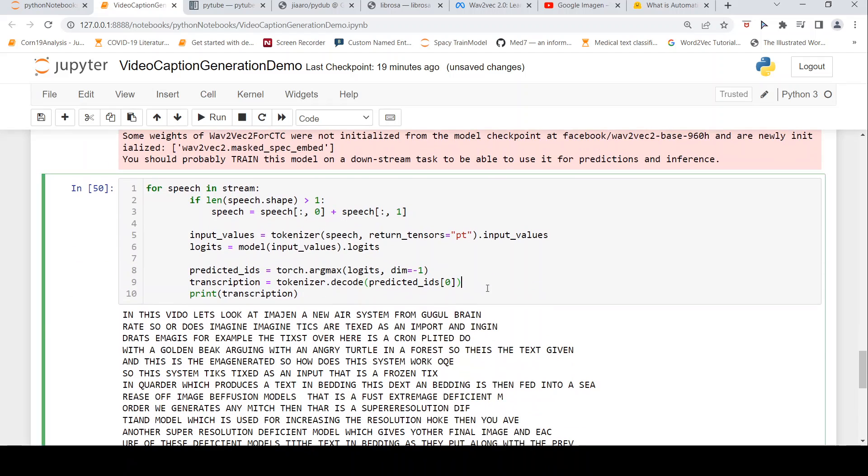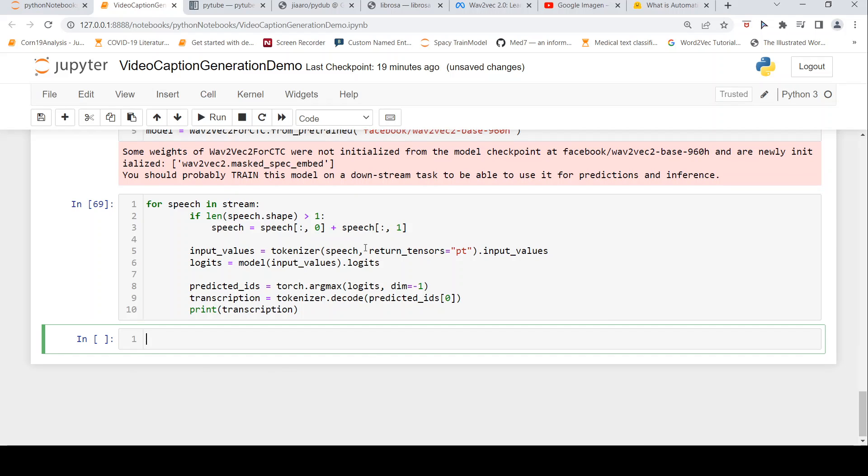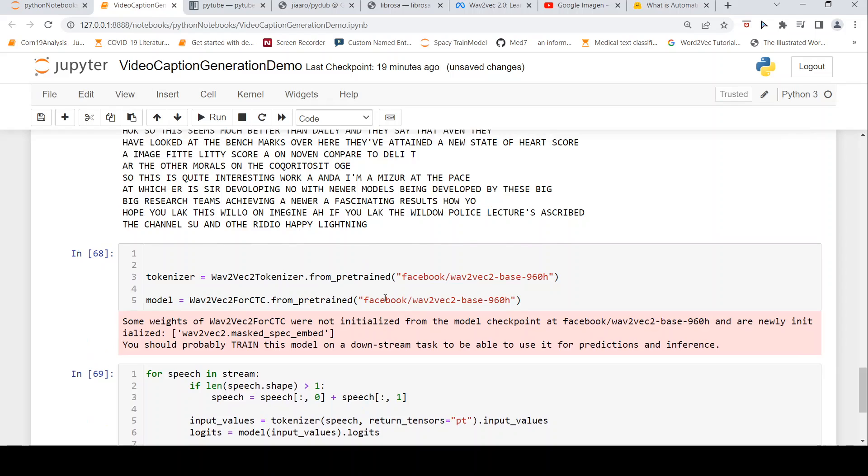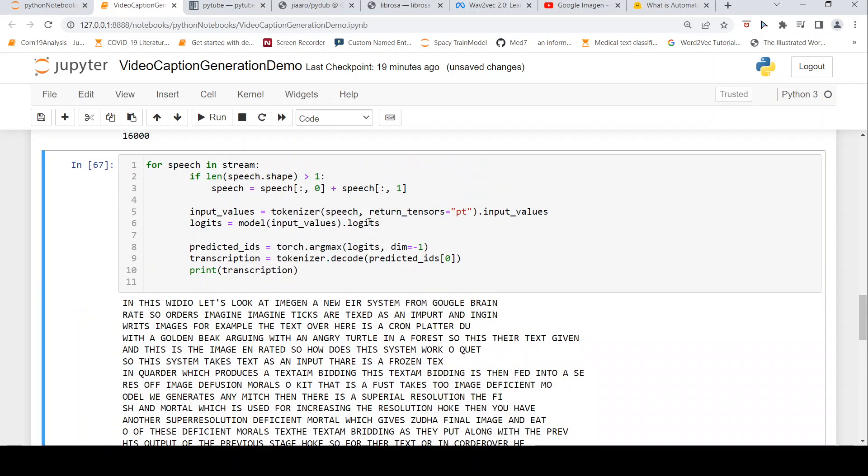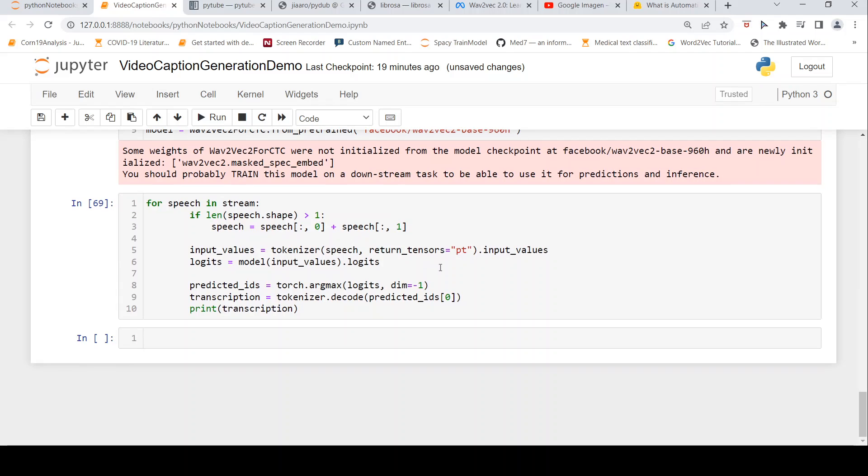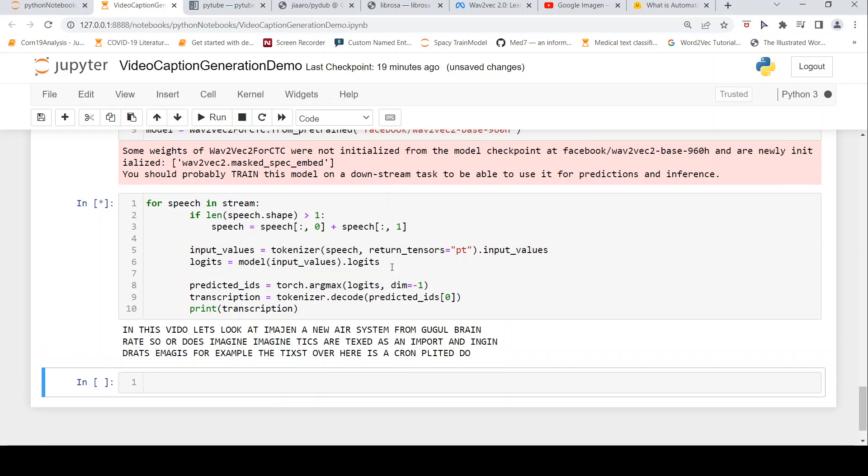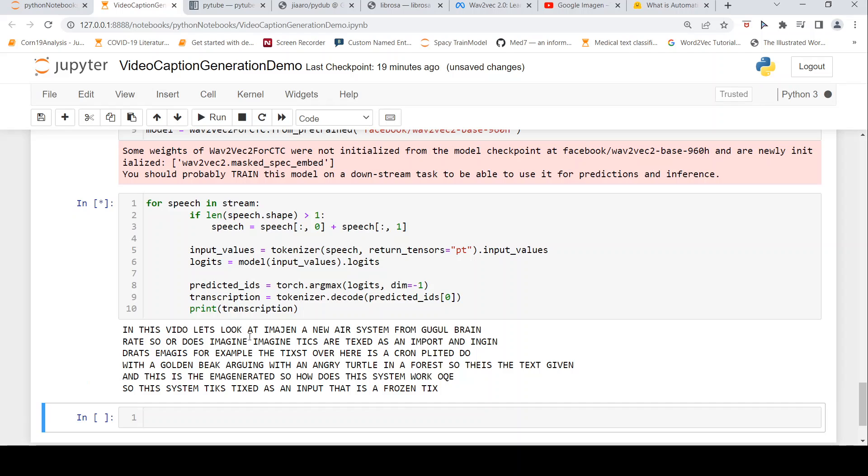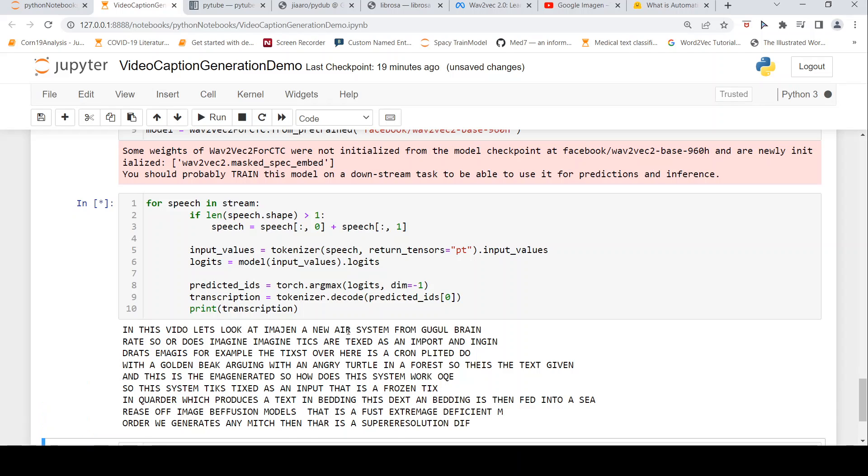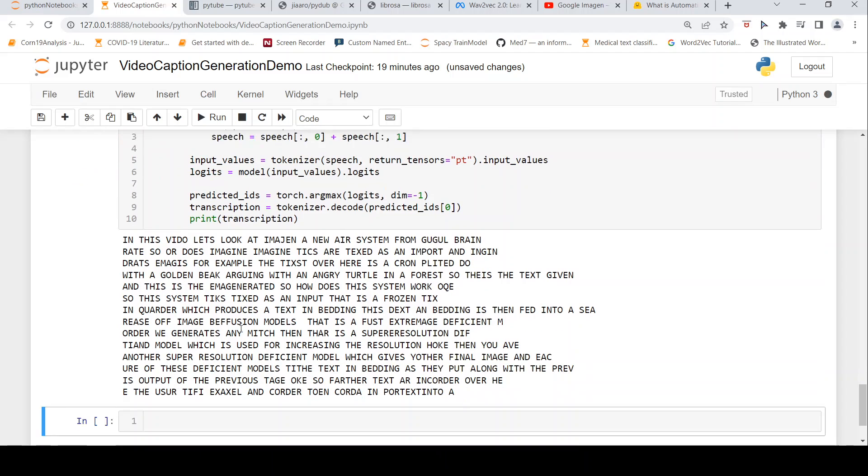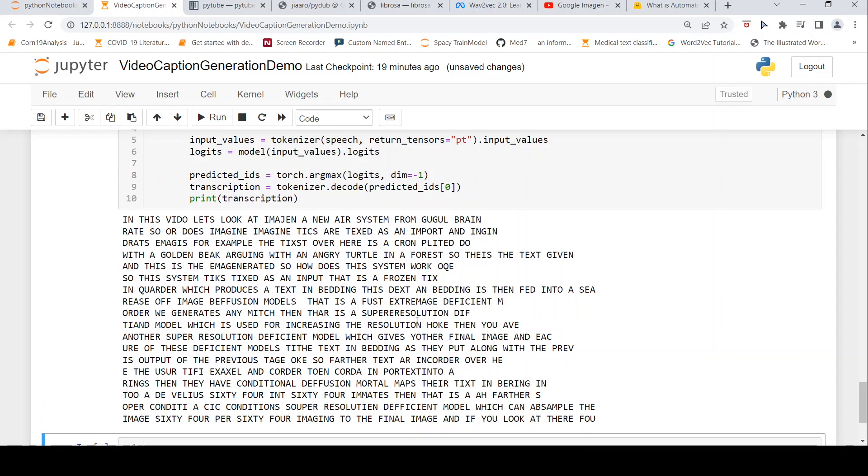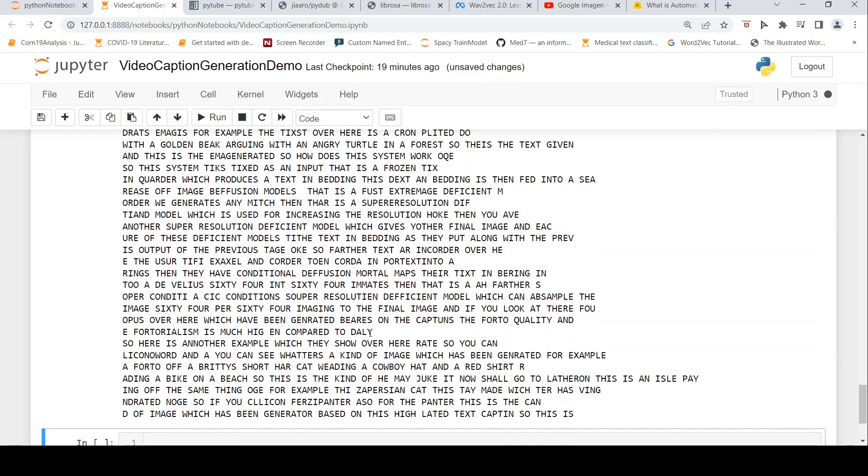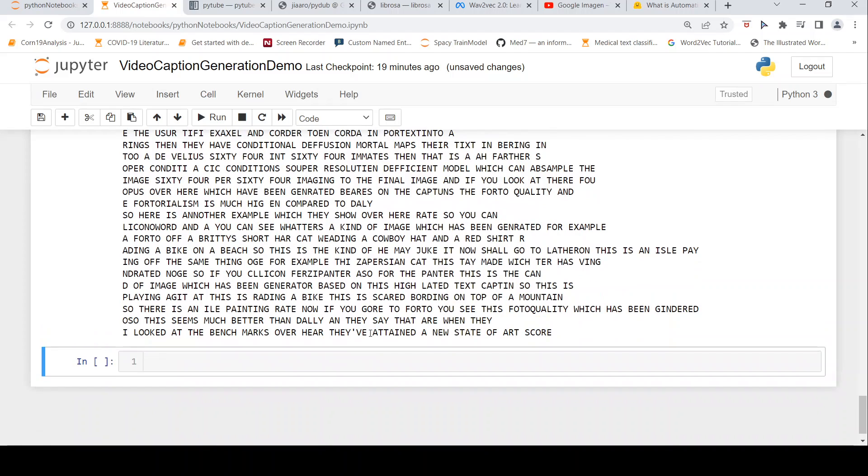Now let's try predicting. Sometimes this doesn't work, but I've found that if I recreate the stream and come back, it works. Here you see 'in this video' becomes 'video', 'imagine' stays 'imagine', 'new AI system' becomes 'air', 'Google Brain' becomes 'like Google Brain'. Some words are still not detected properly, but some words like 'super resolution' and 'increasing the resolution' are captured correctly. It's able to generate the captions.